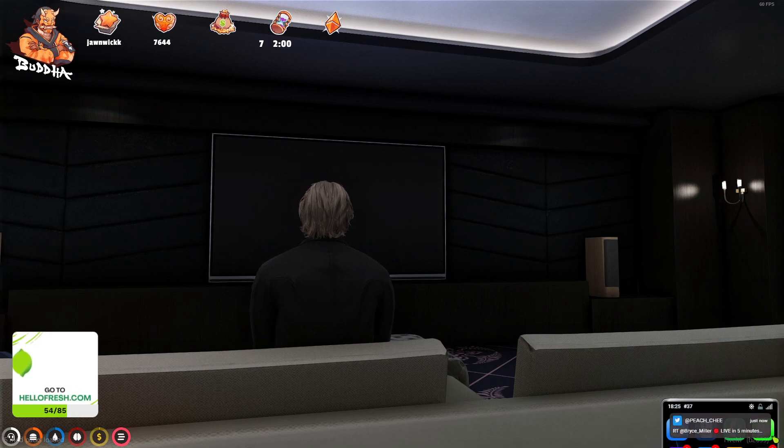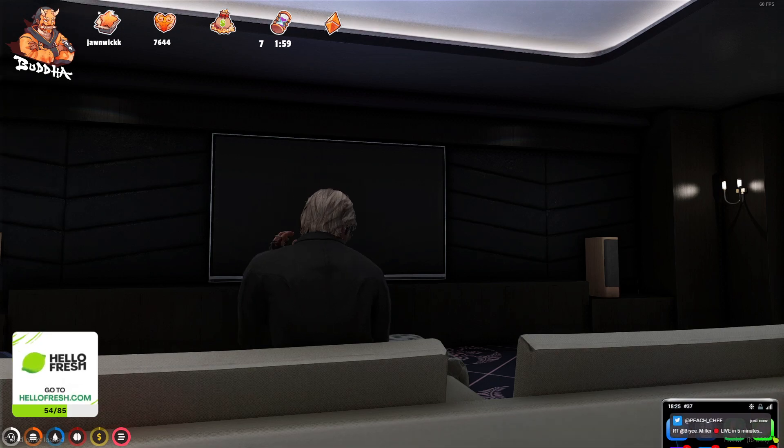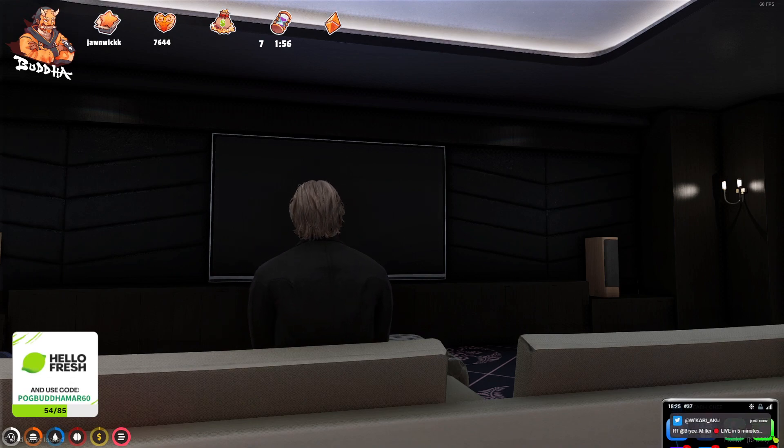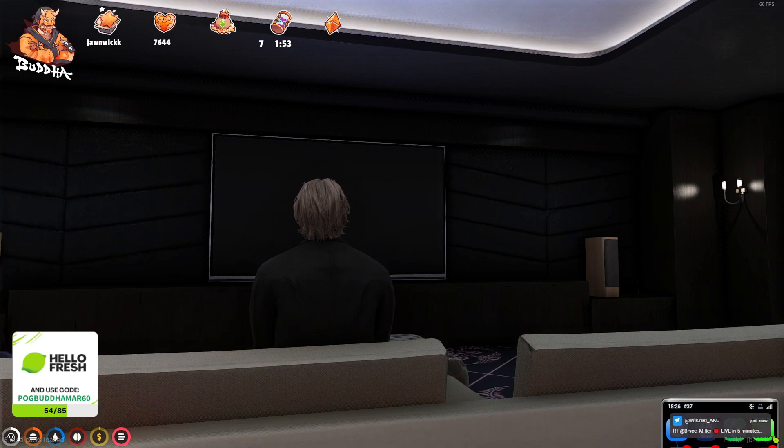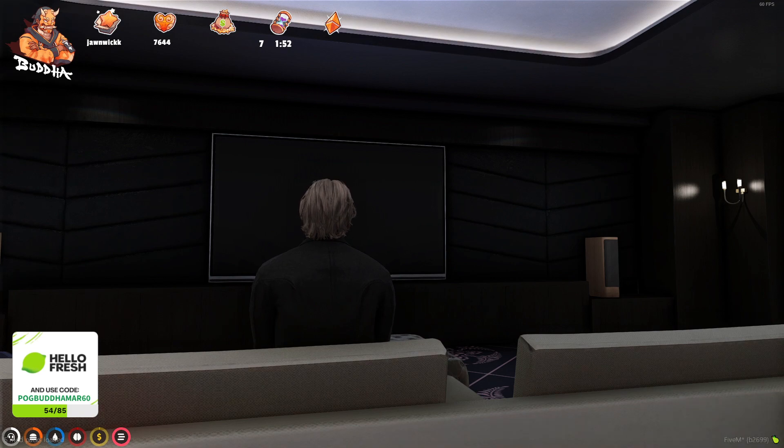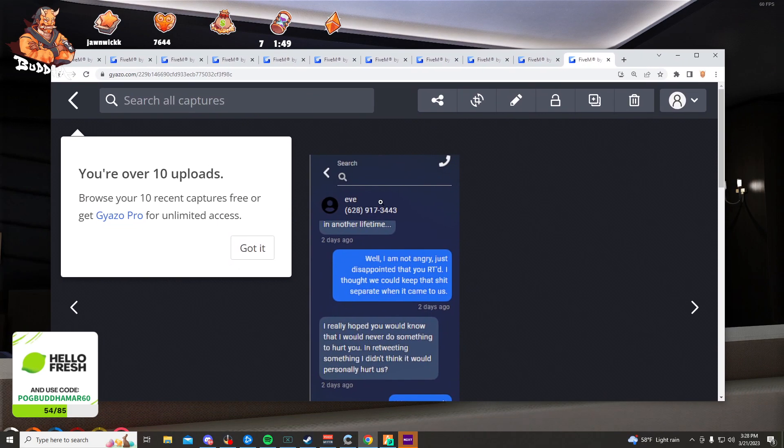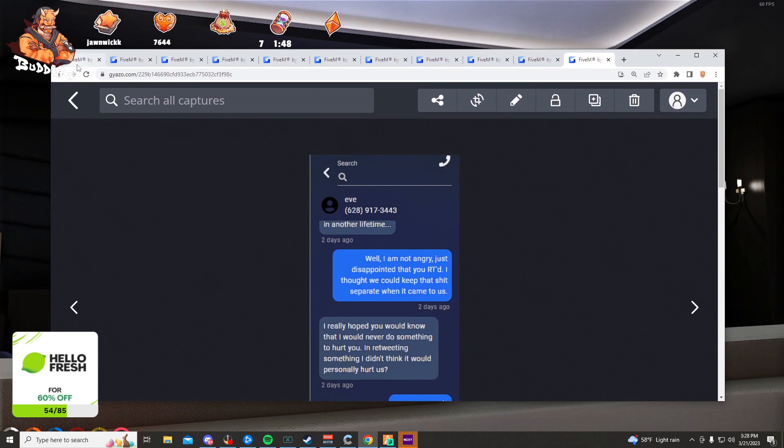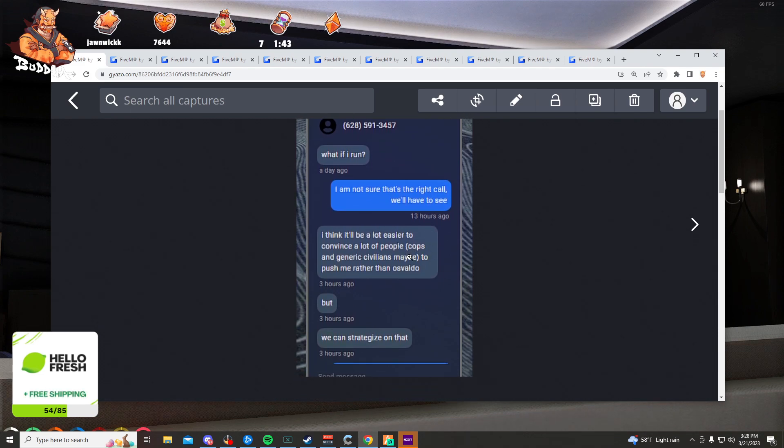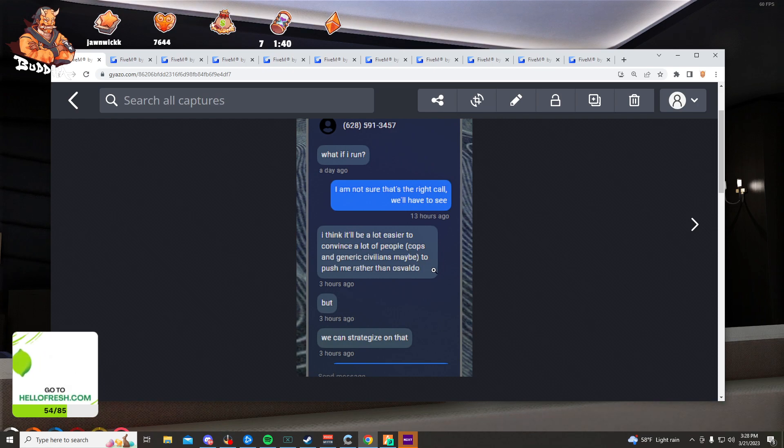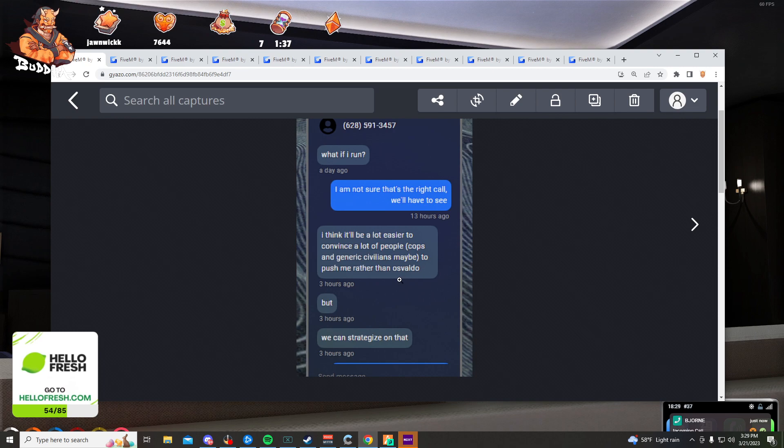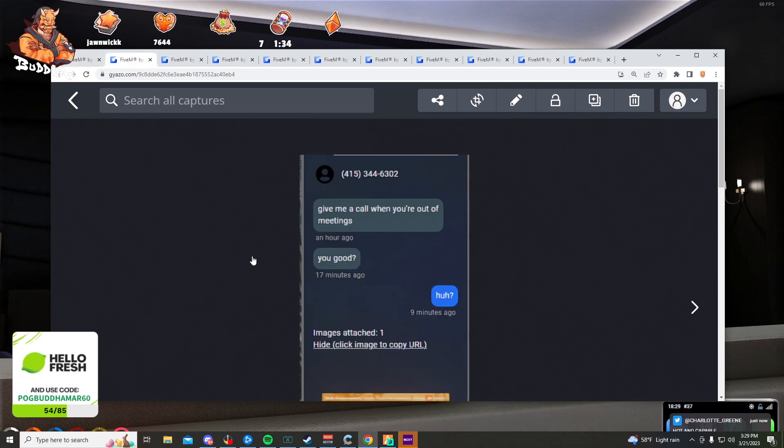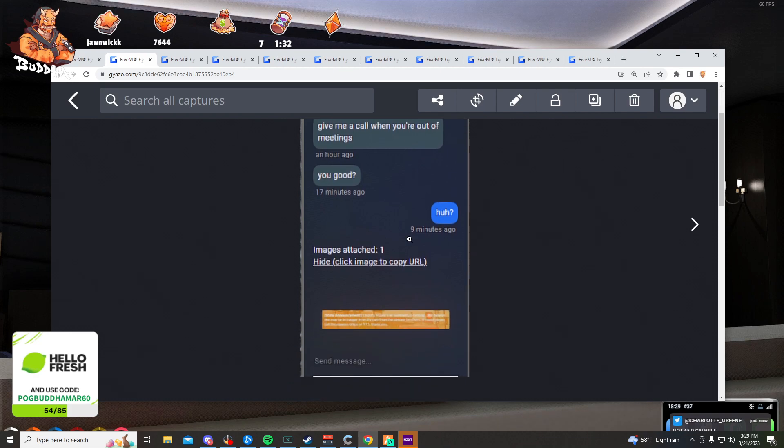All right, so we're gonna be here for a while. What if I run? I'm not sure that's the right call, we'll have to see. I think it'll be a lot easier to convince cops and generic civilians to push me rather than Esvaldo, but we can strategize on that. Give me a call when you're out of meetings. You good?